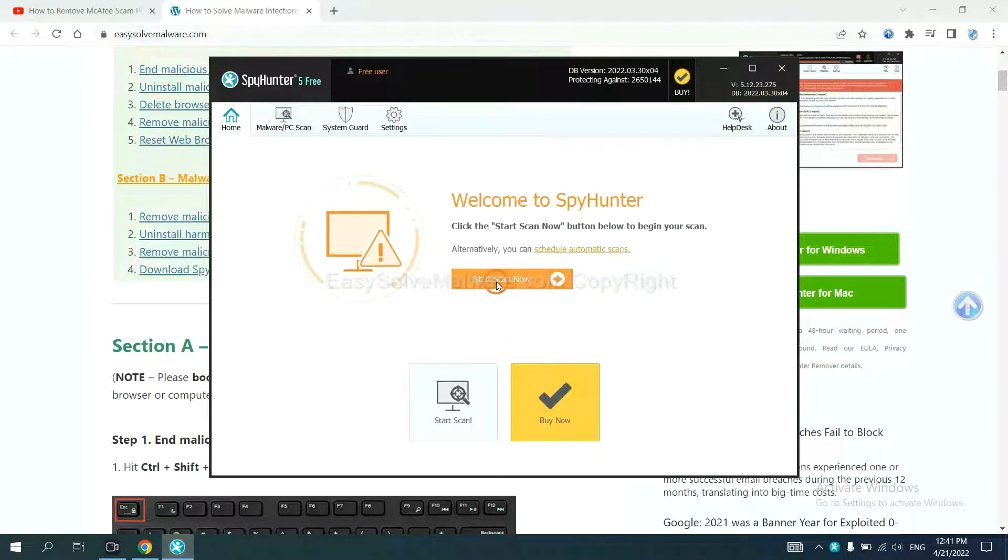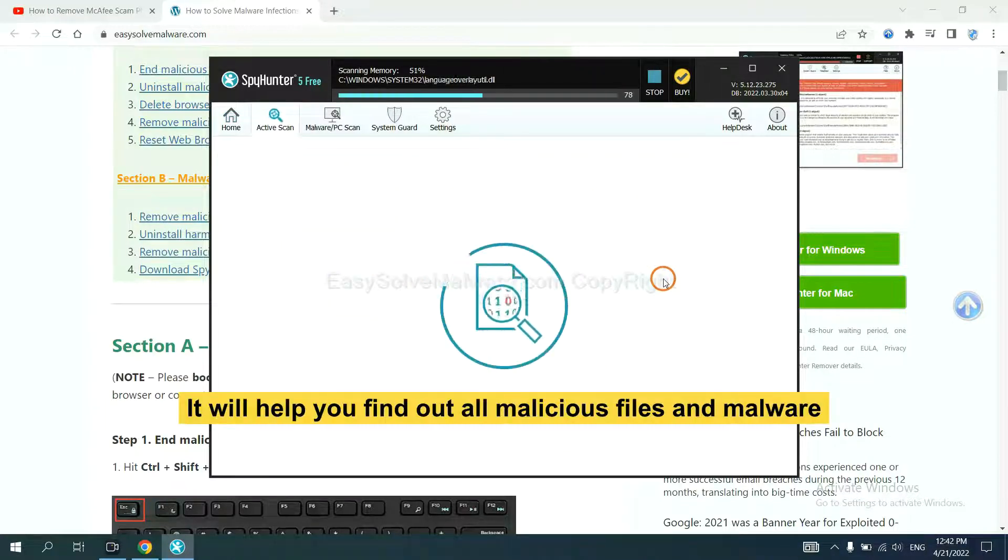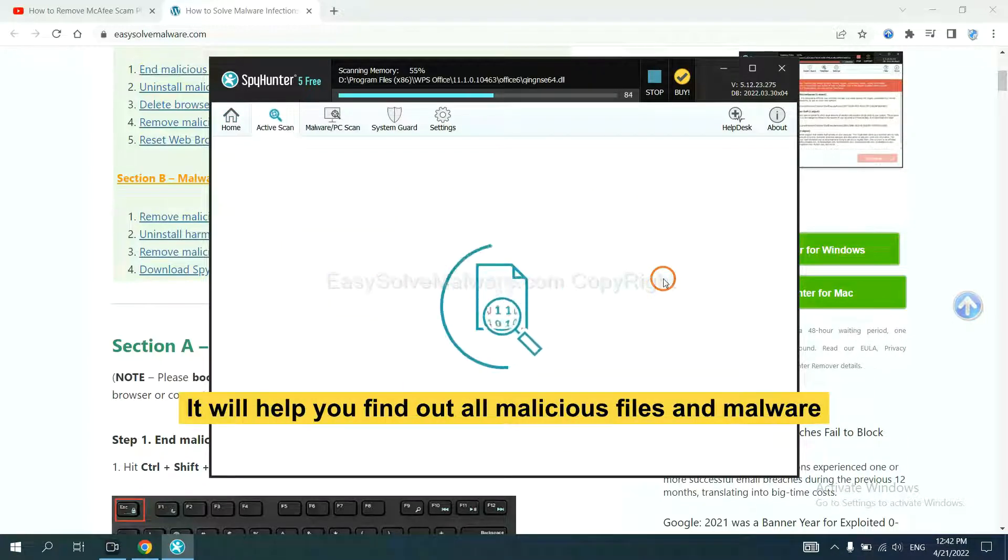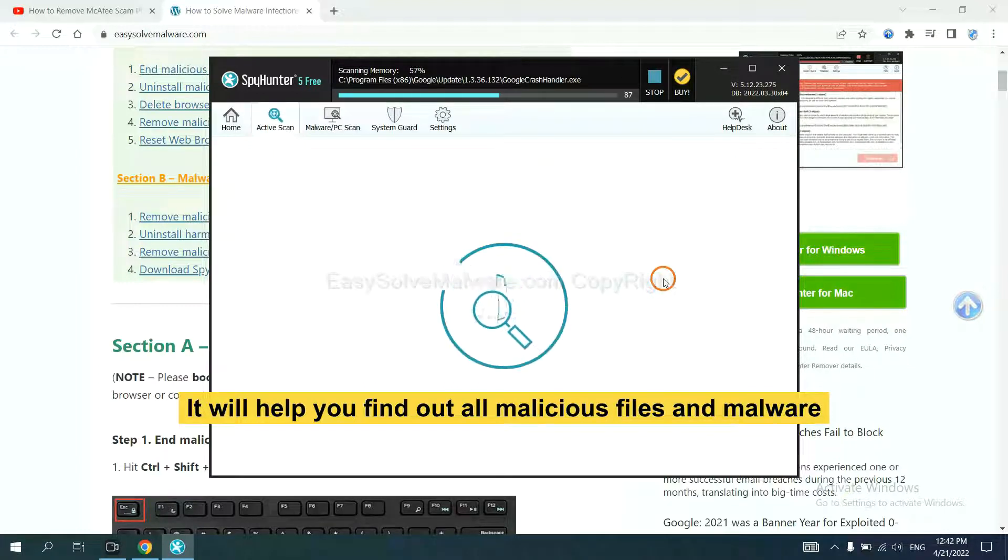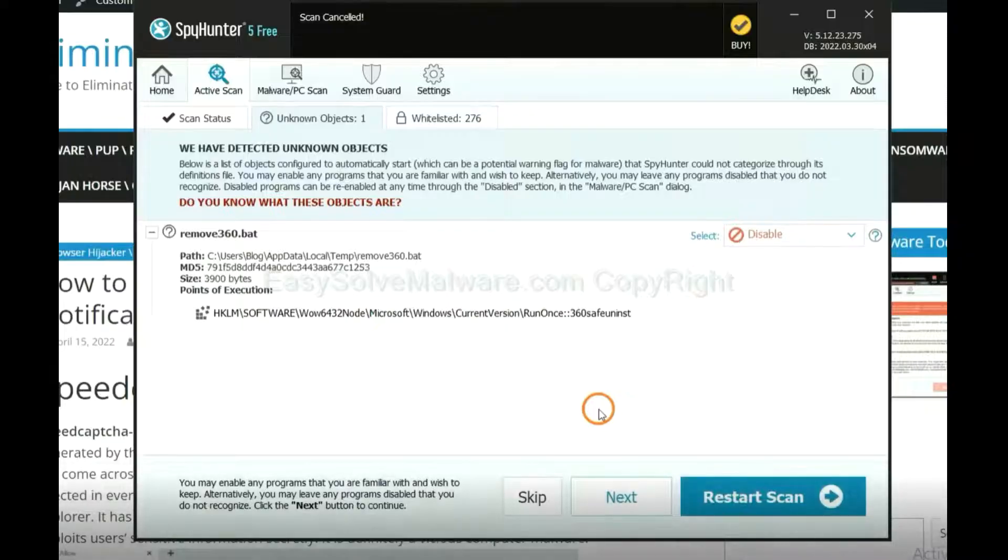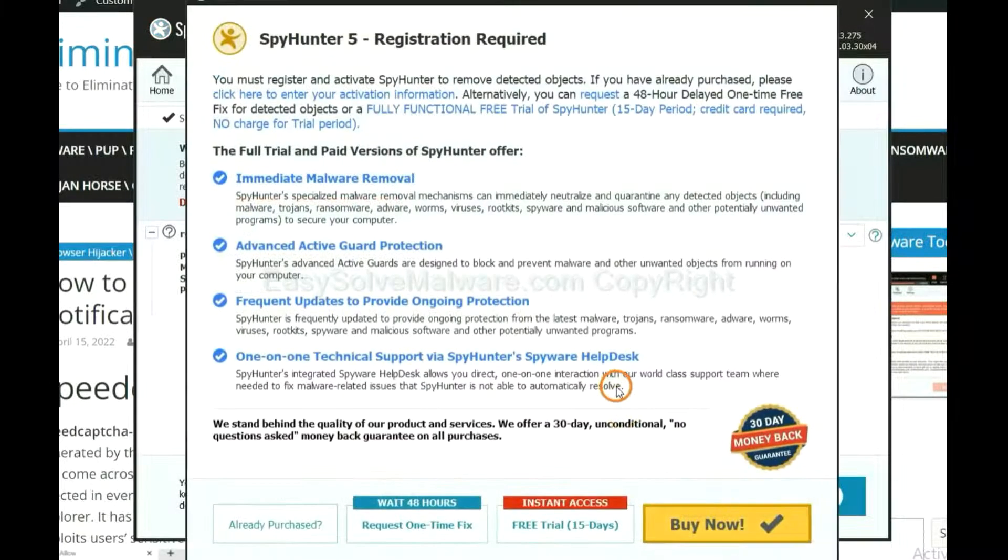When you finish, start a scan now. It will help you find out all malicious files and malware on your computer. When the scan completes, click next.